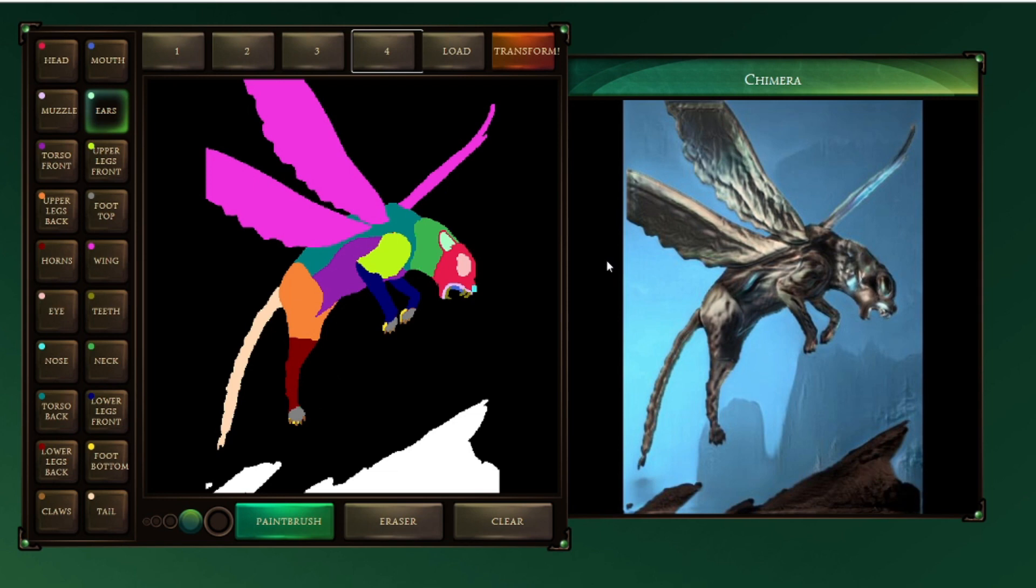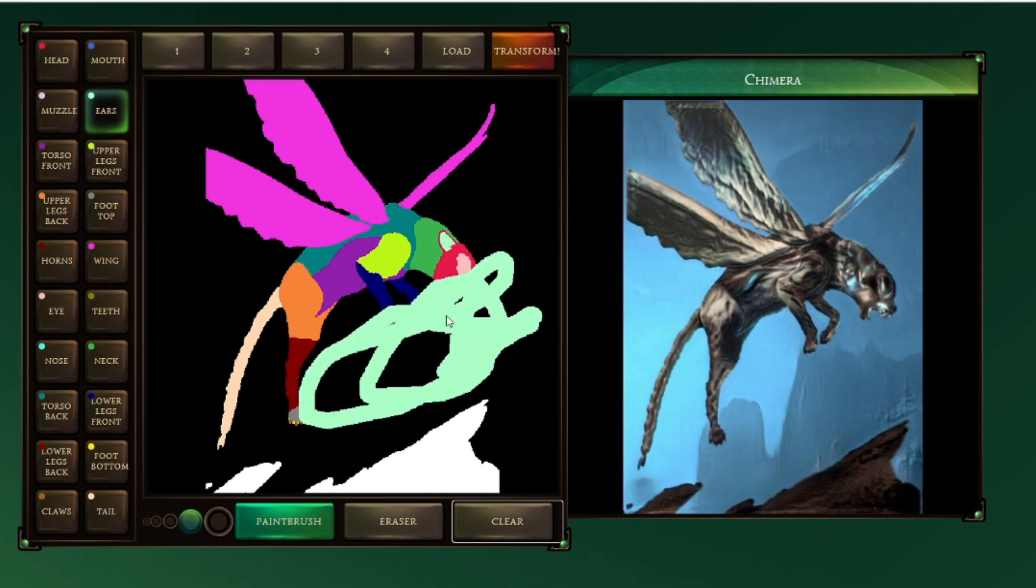So guys, let me introduce you to the basic interface of the website. I will provide the link to this website in the description. You've got all the body parts here. You can just click over it and paint whatever you want.